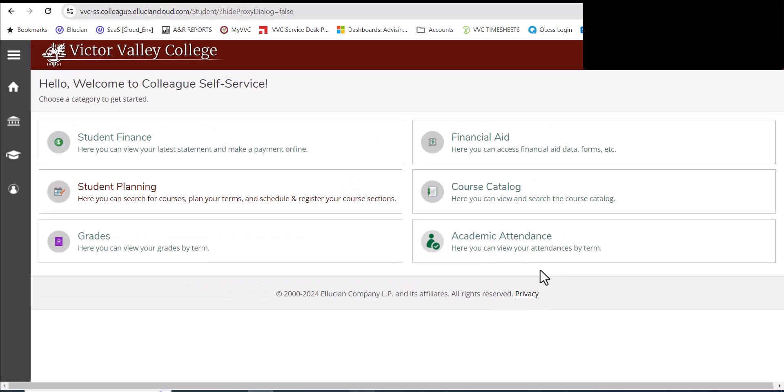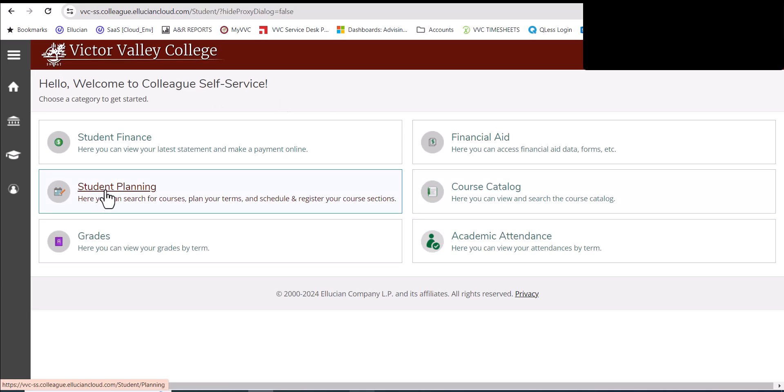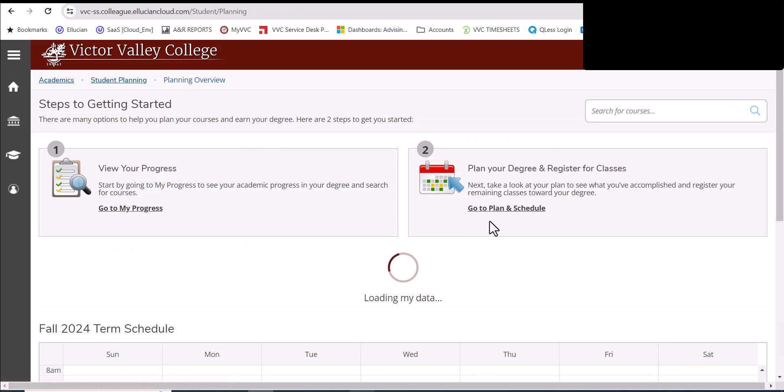As you notice, after I hit skip setup, it takes me back to self-service, but this is self-service for the fall 2024 courses. So here you'll register for your fall 2024 courses. Again, click on student planning, click on go to plan and schedule.